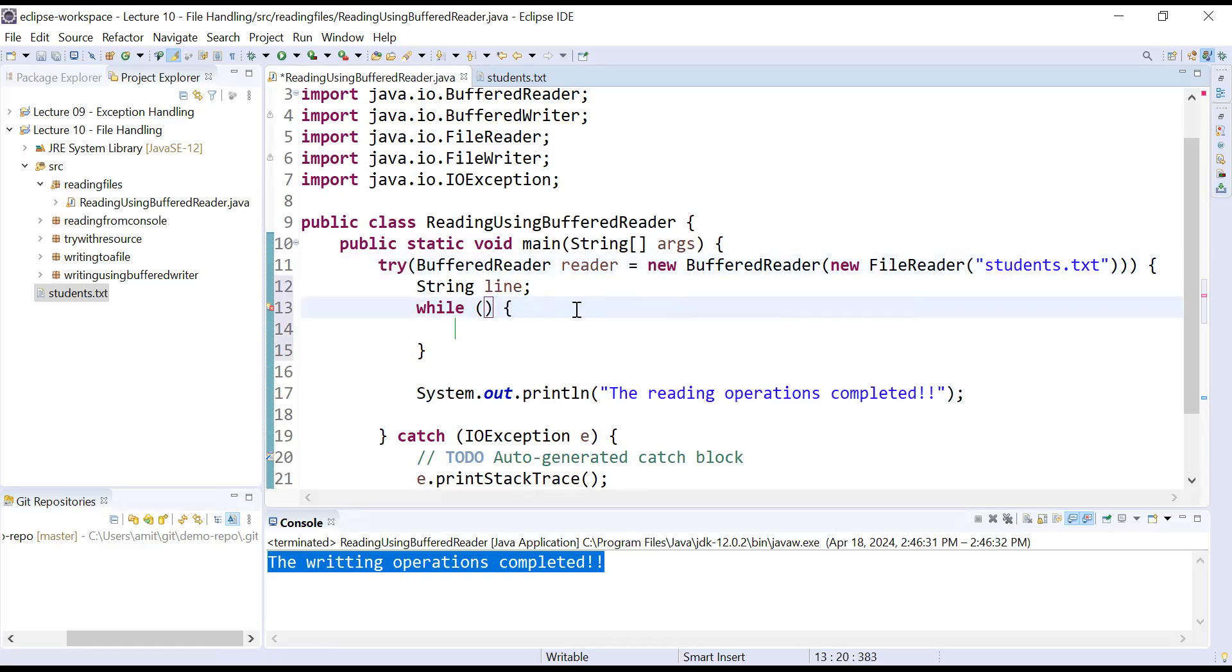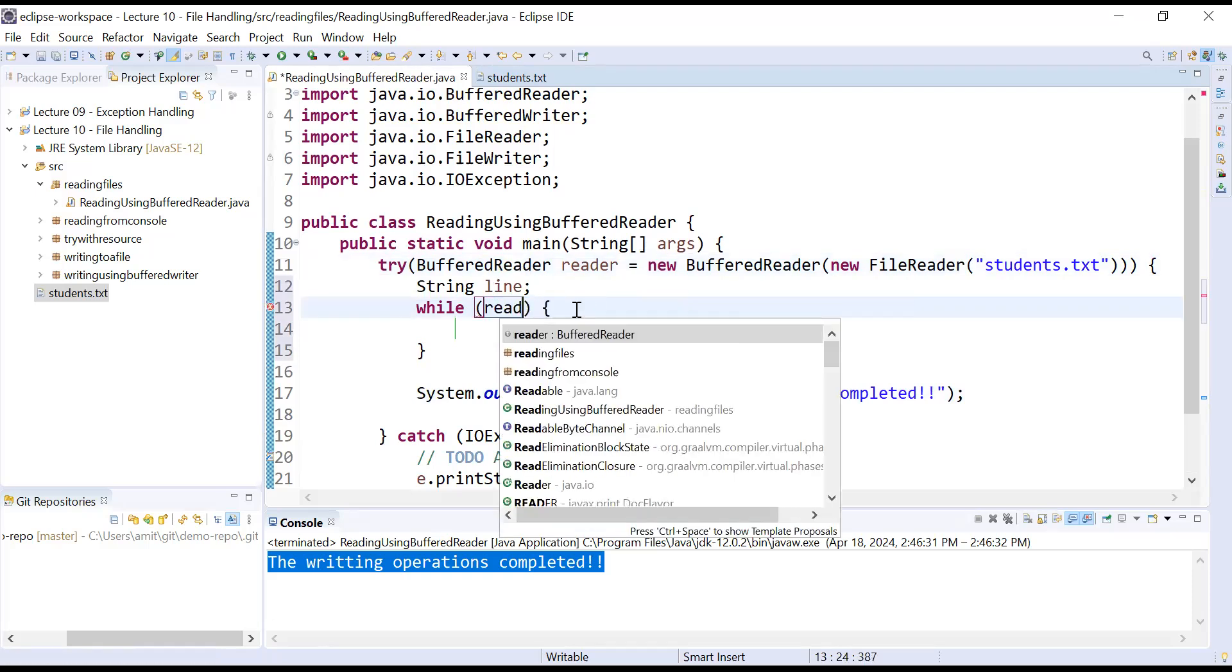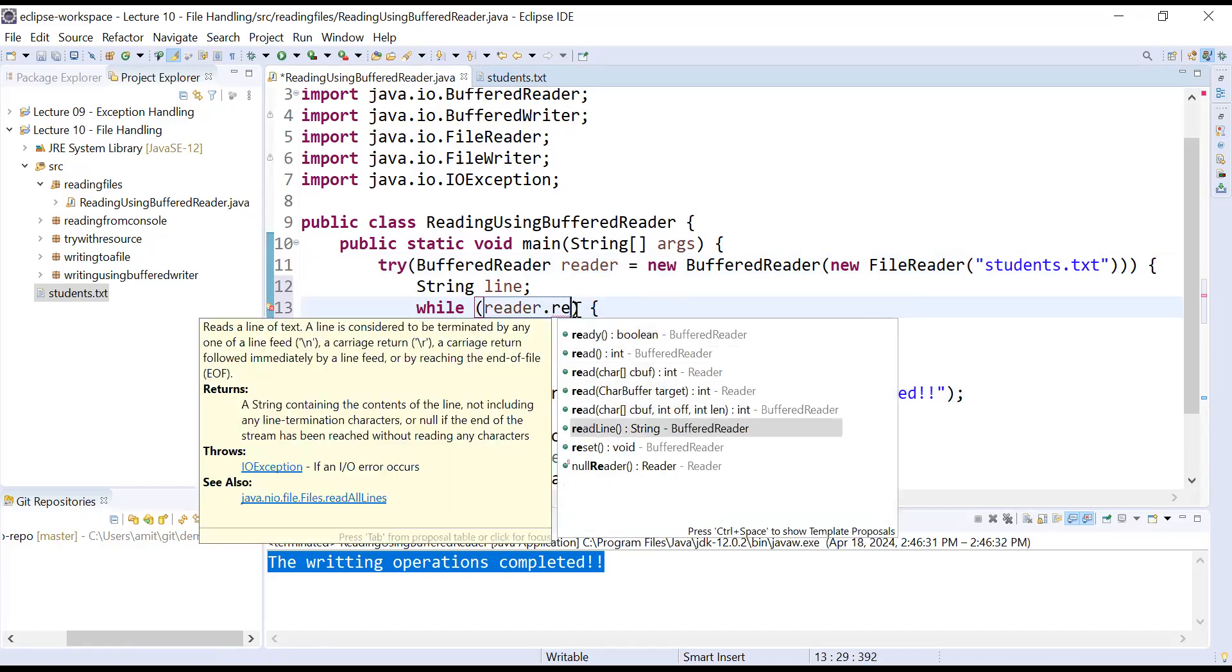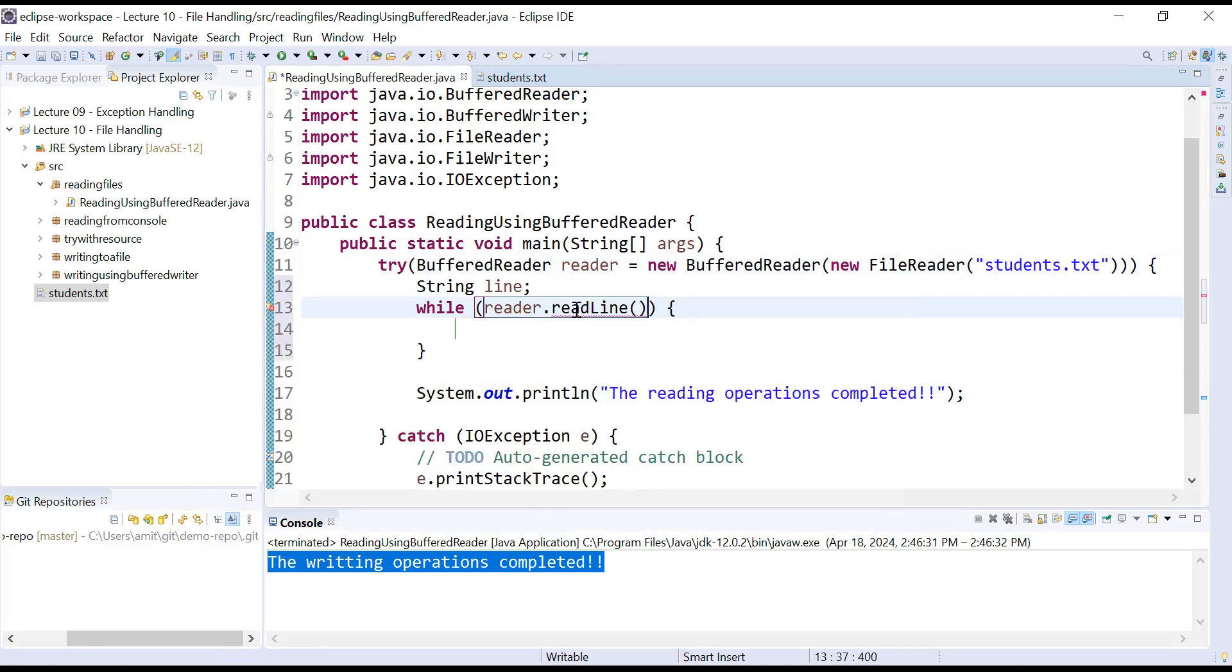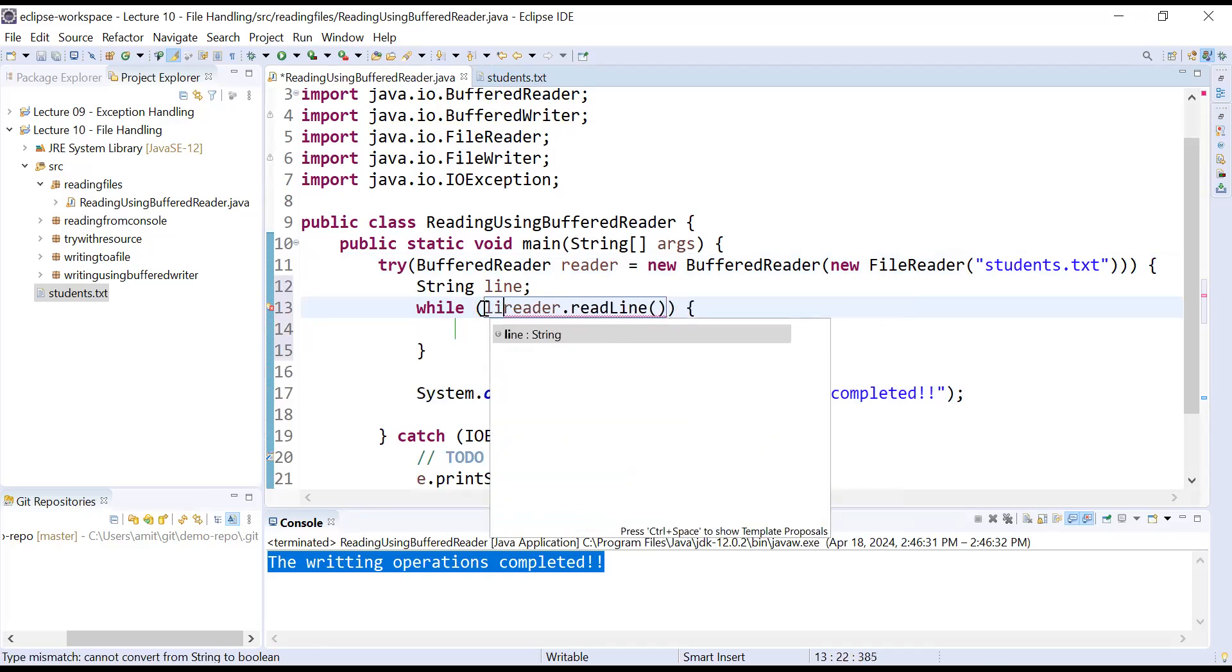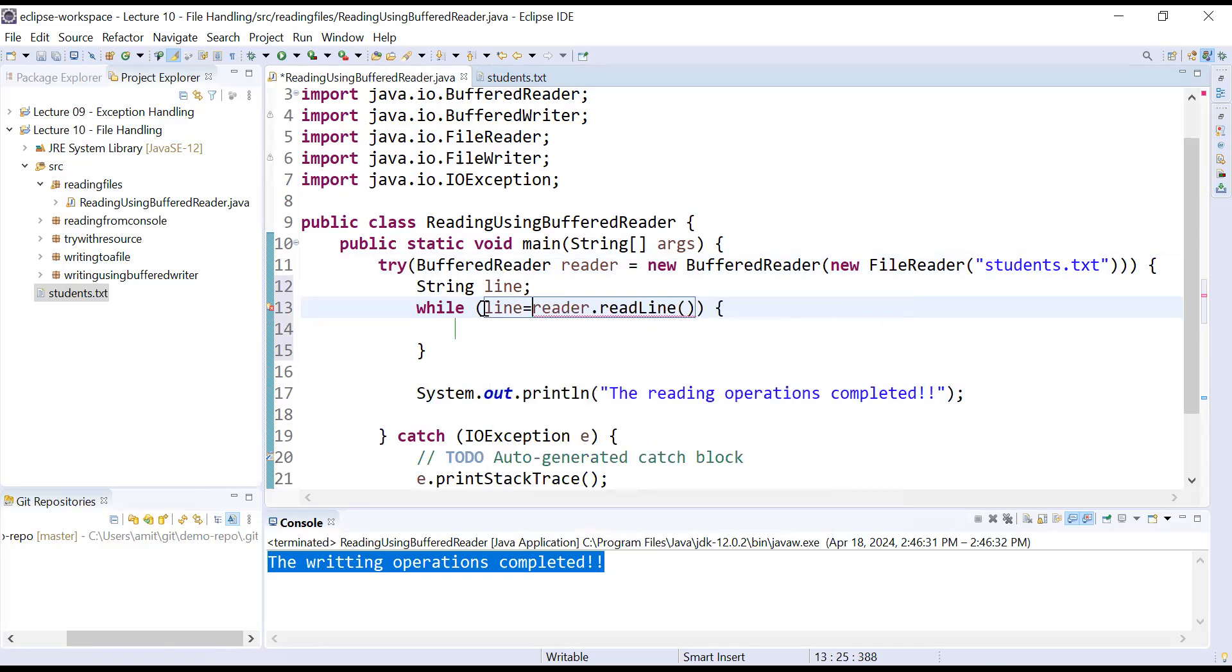How will you just read each line? We have a method readLine method of a BufferedReader class. So here in place of condition I will just call a function reader.readLine. The readLine function is used to read a line of text. And I will store in a variable line equals reader.readLine.